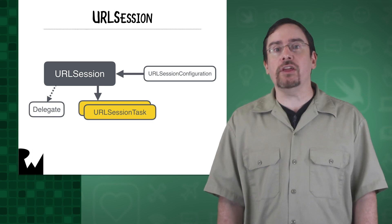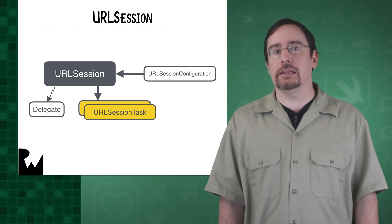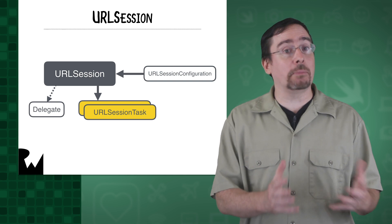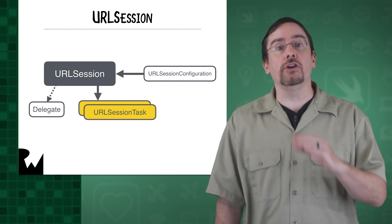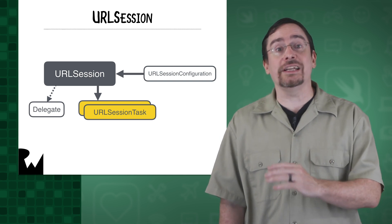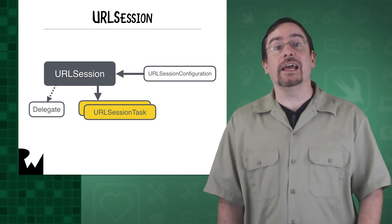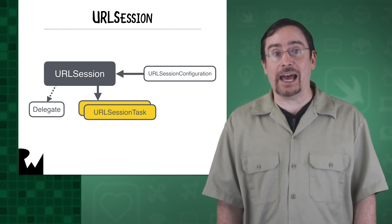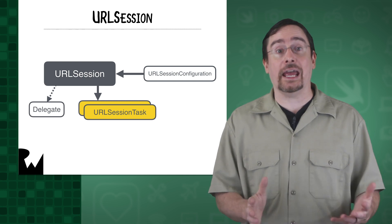If you think of this API like a body, then the session configuration is the brains. The URL session is the heart and the session data tasks are the hands.